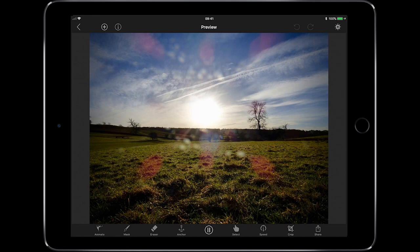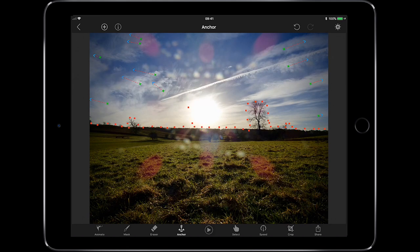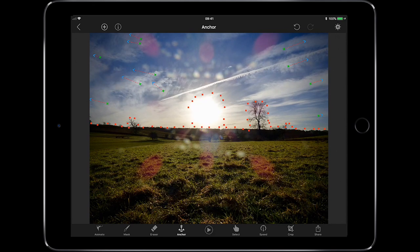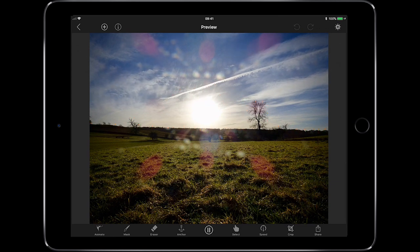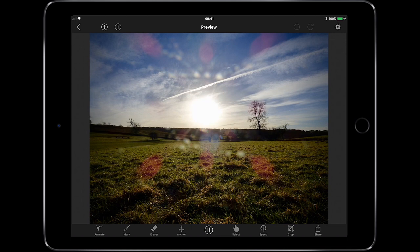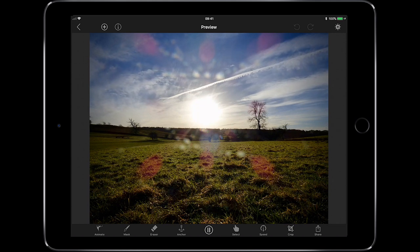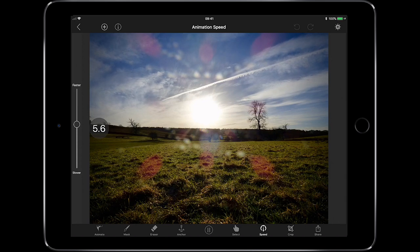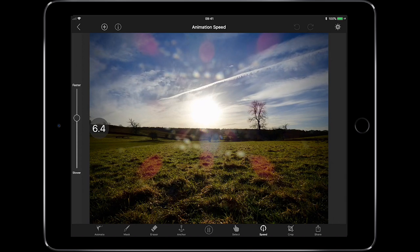What we could also do is anchor point the center of the image so none of that moves. Now we've got a static center — we could even anchor a little bit further out. So now we've just got the outsides moving with a steady center. And we could ramp the speed up a little bit to make it look a bit more effective.